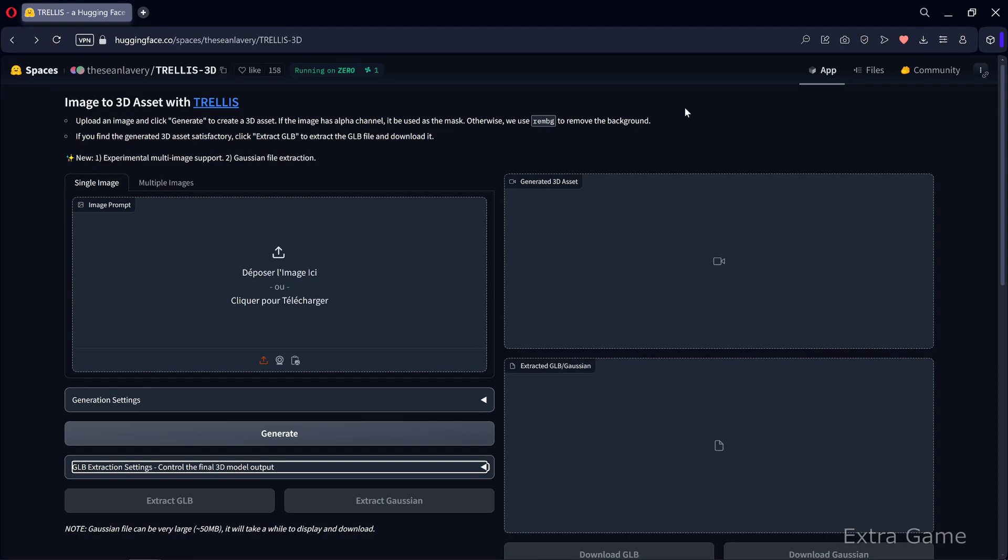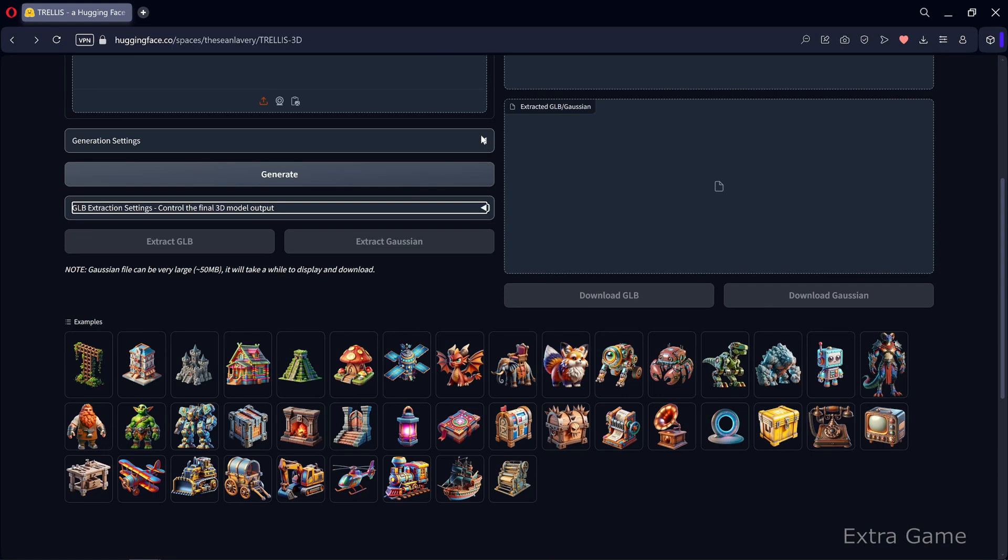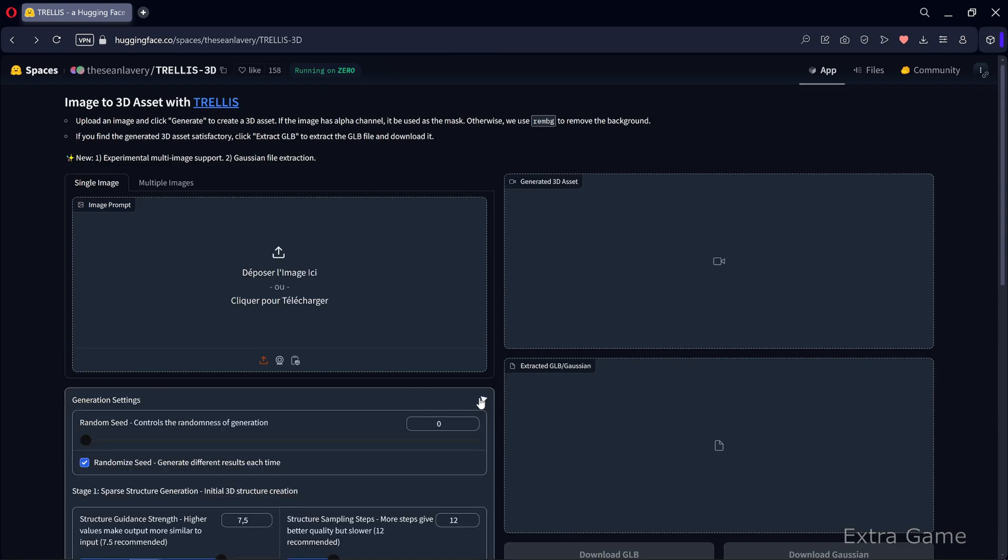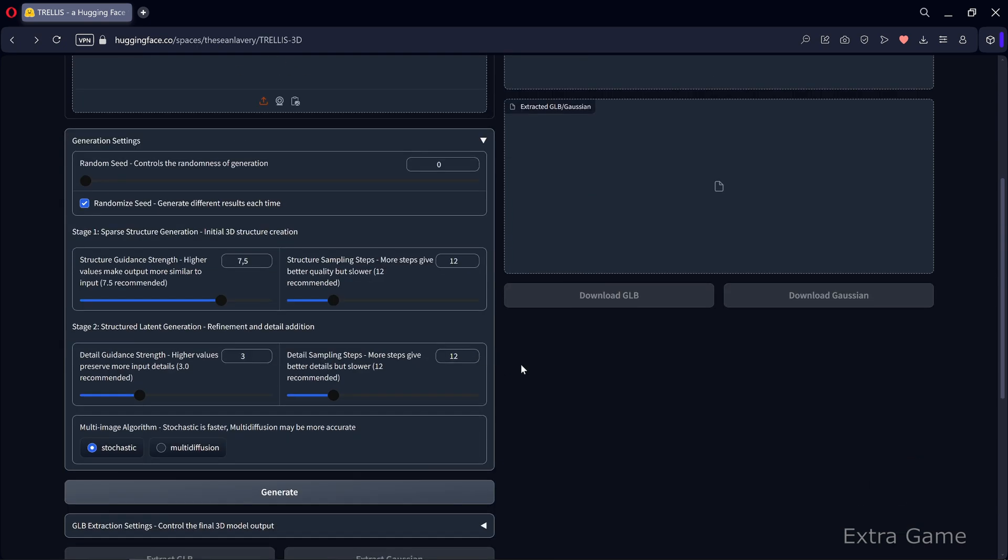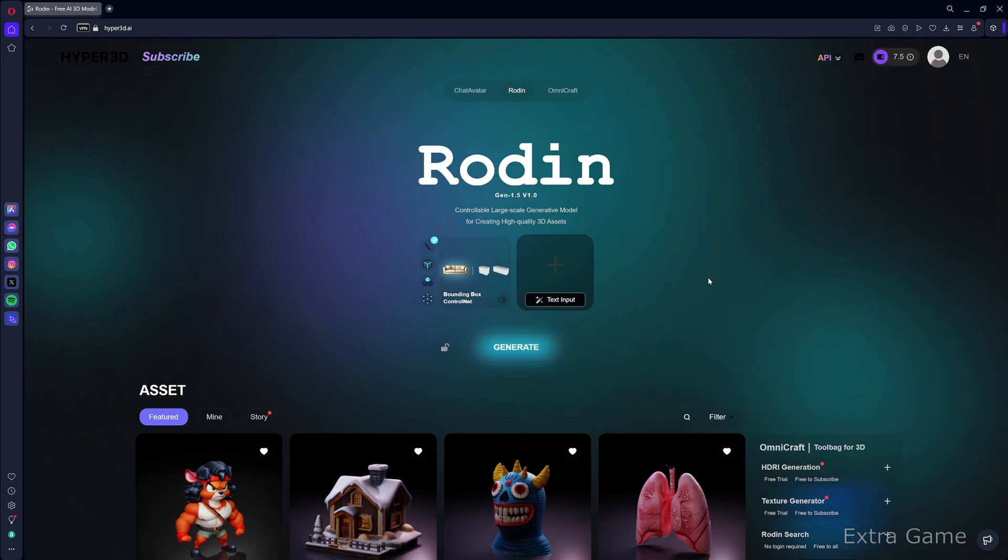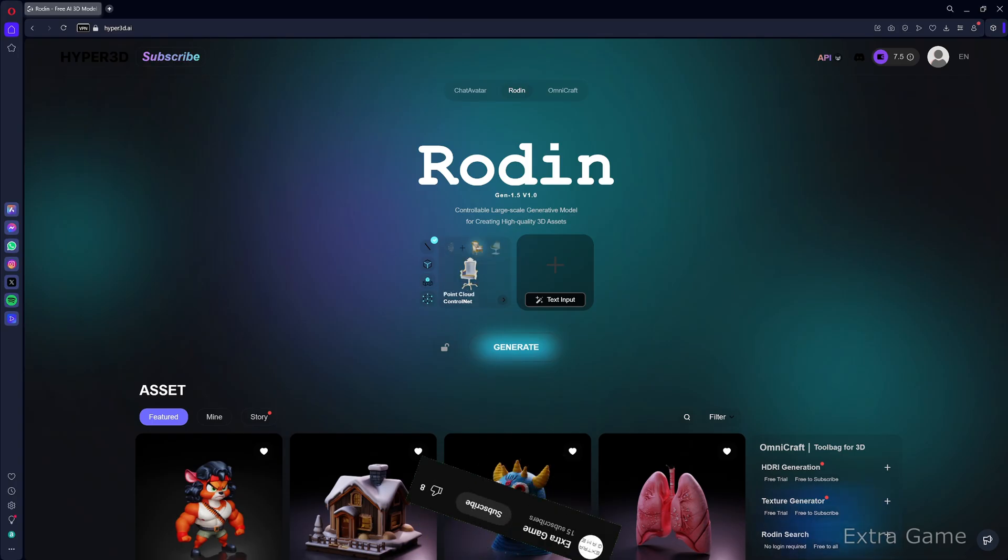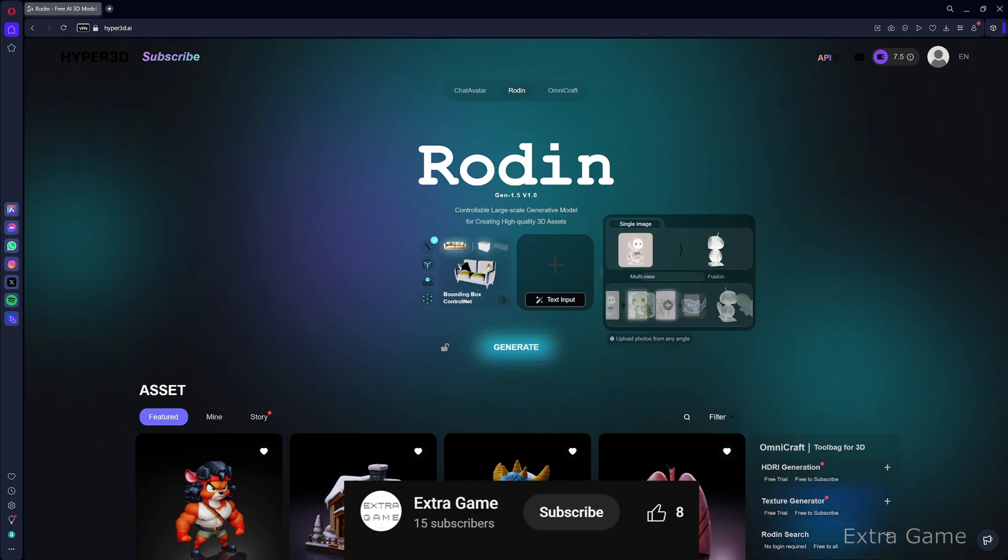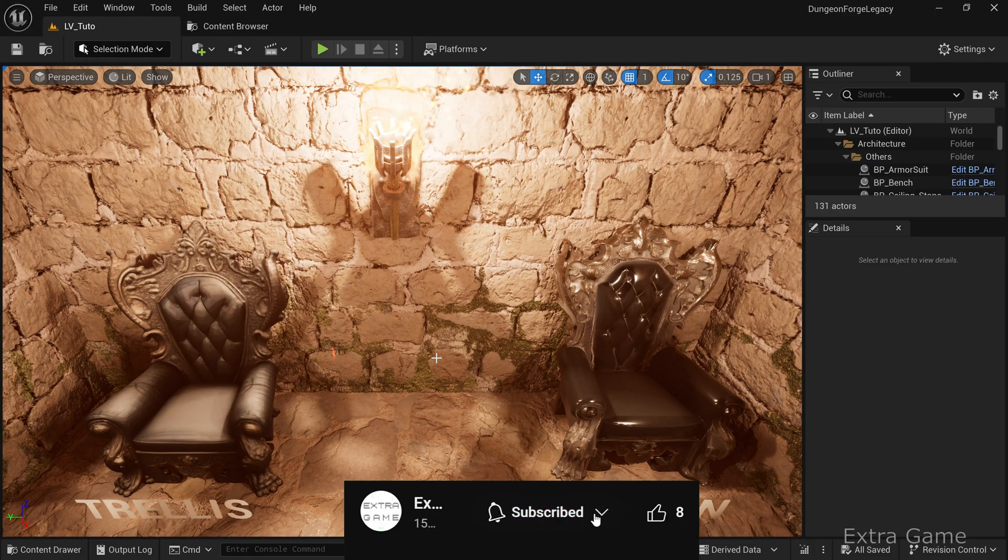We're back for a new comparison between two 3D model generation tools. This time we'll compare Rodan, a commercial tool, with Trellis, a free tool. I'll use the same source images as in my other videos so you can compare the different tools. I'll import the generated assets into Unreal Engine and place them side by side for a direct comparison.